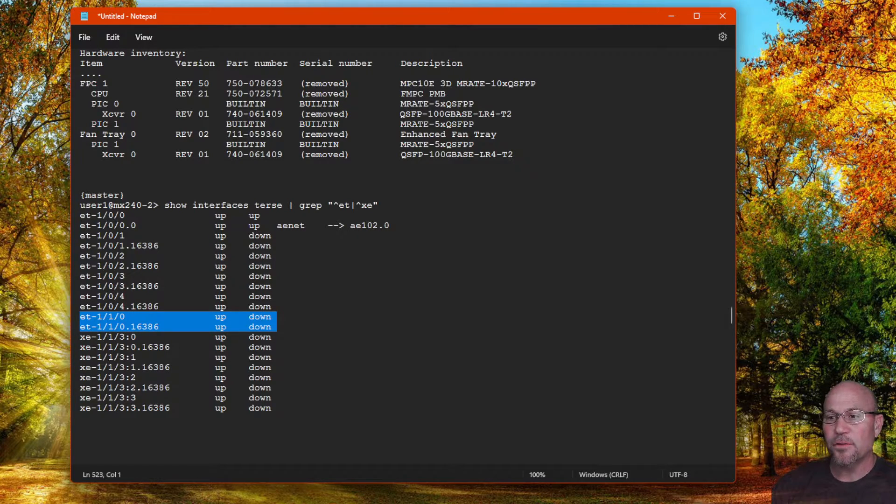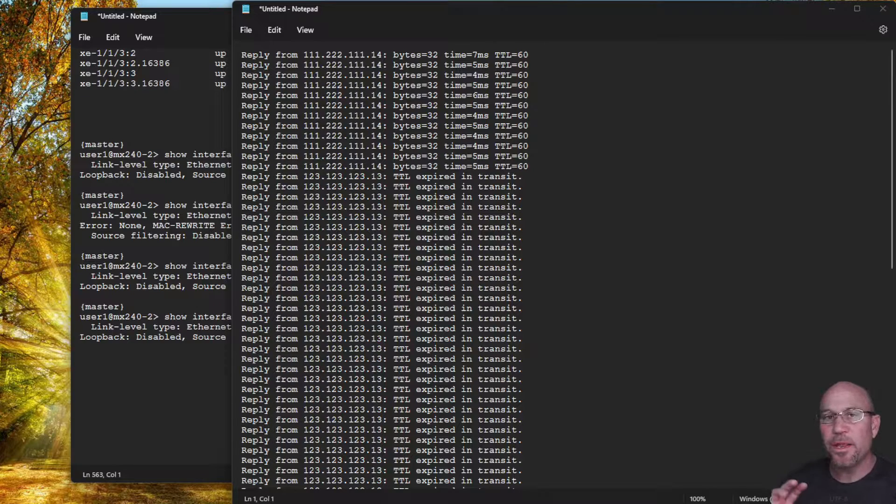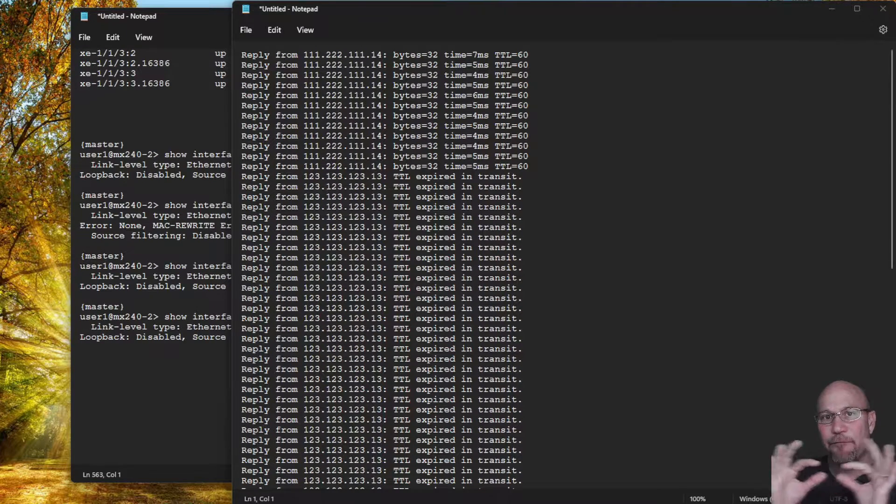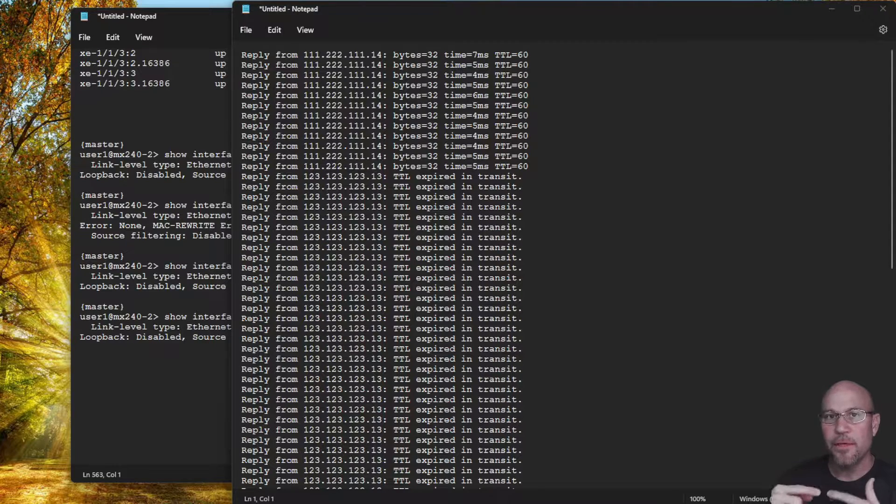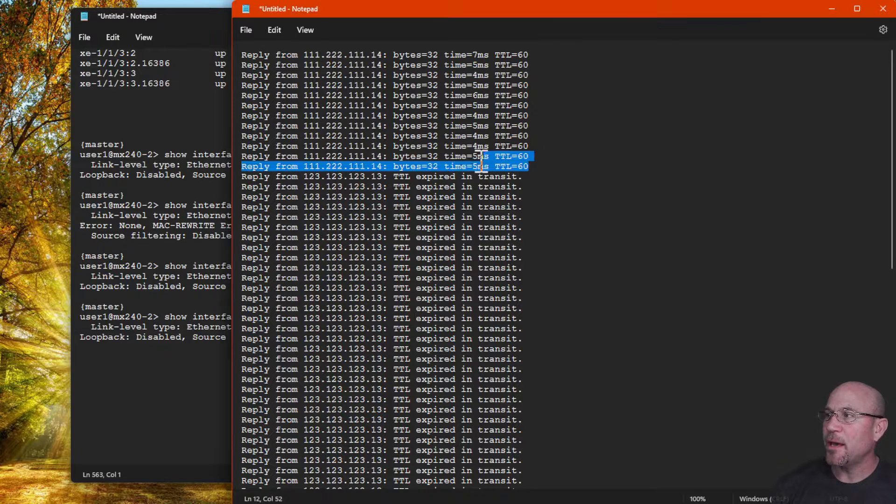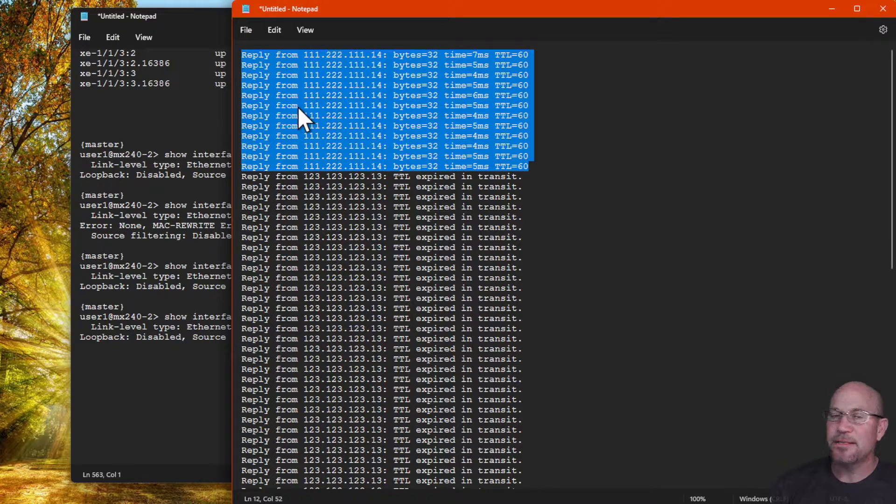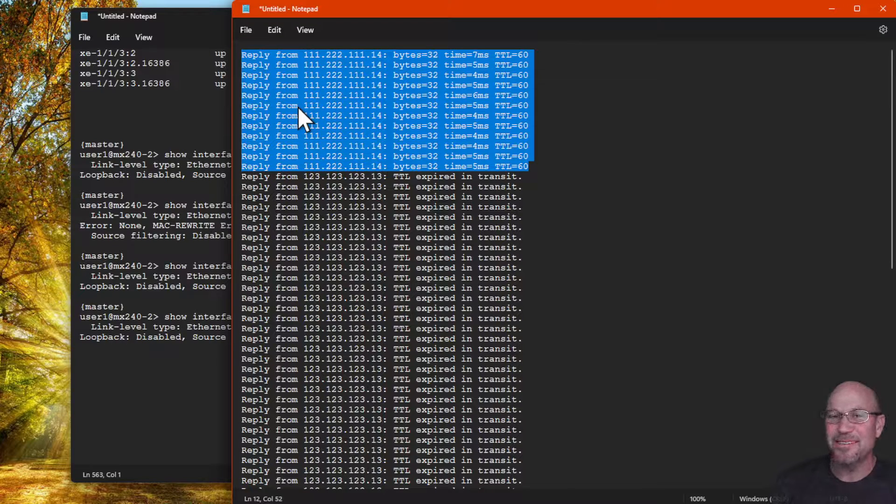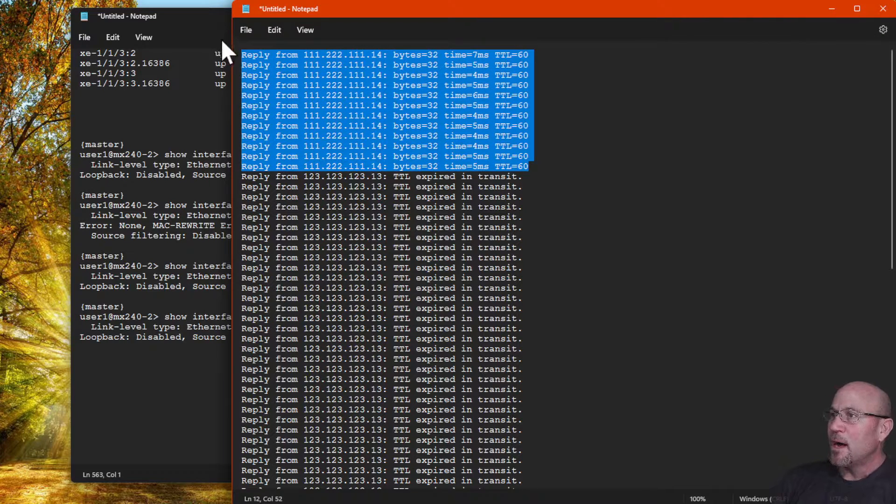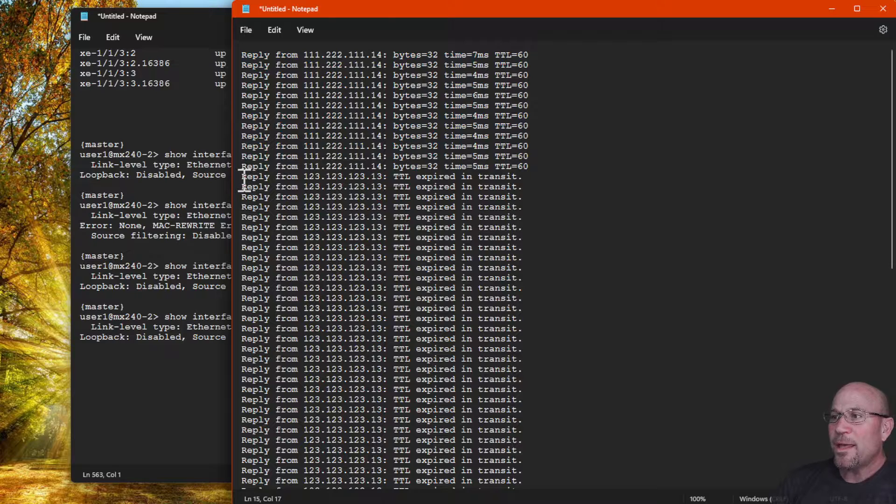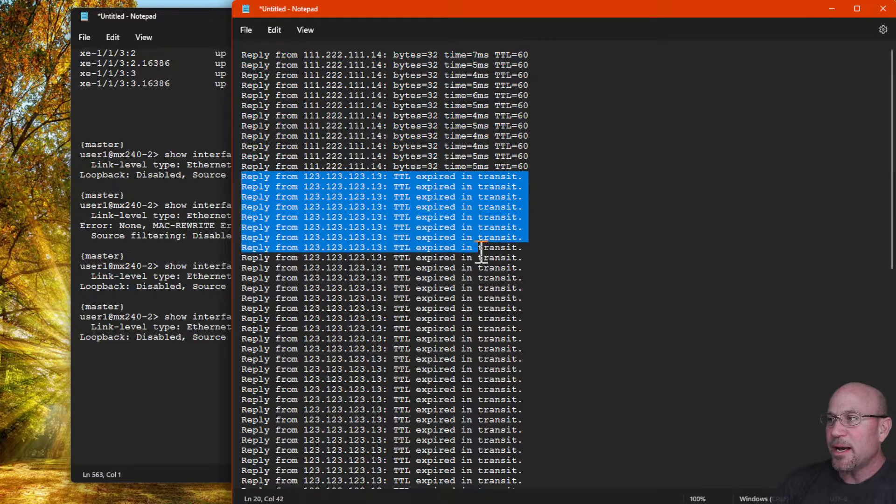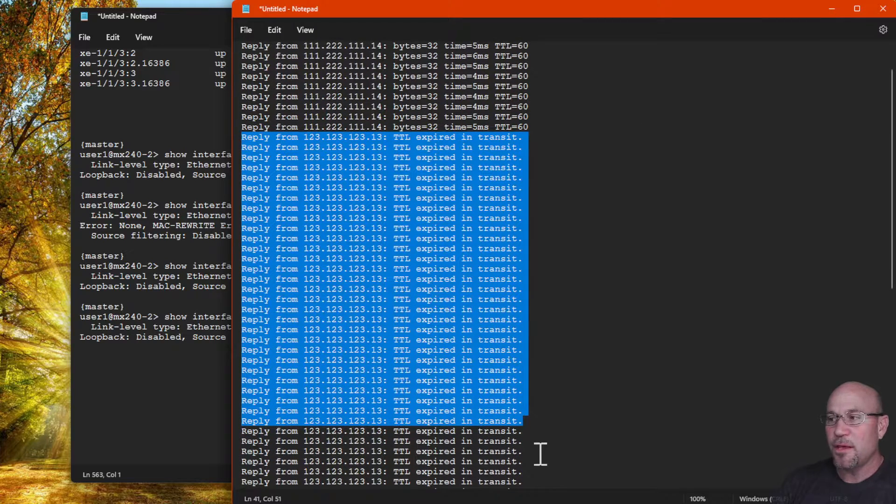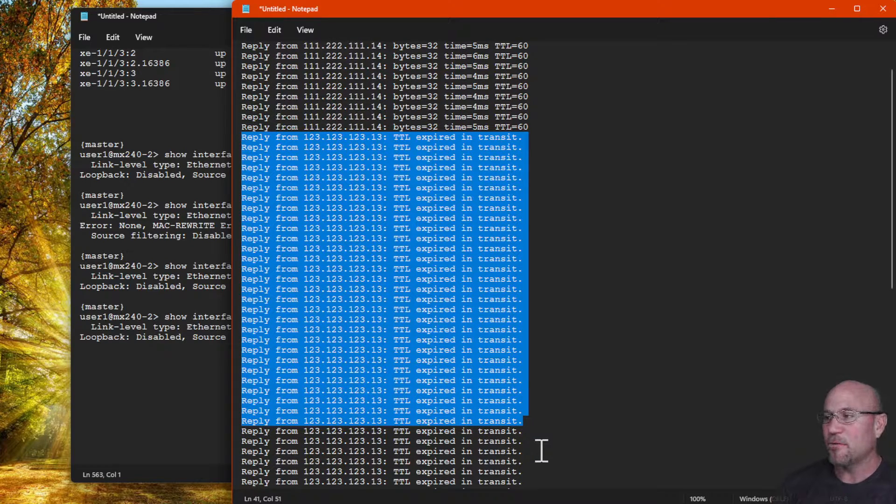Something to be aware of is when you're changing the port speeds in a five-port virtual PIC group, the virtual PIC does reset itself. As you can see, I was pinging the MX240's loopback interface - and yes, I have changed the IP addresses to protect the innocent to some bogus IP addresses here - but anyway, the point is I was pinging the loopbacks and I was getting replies.